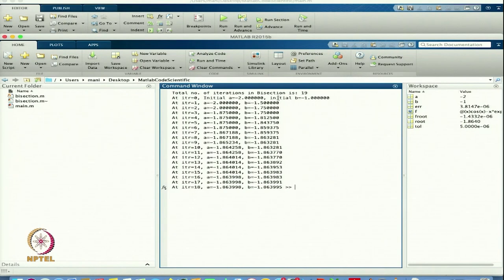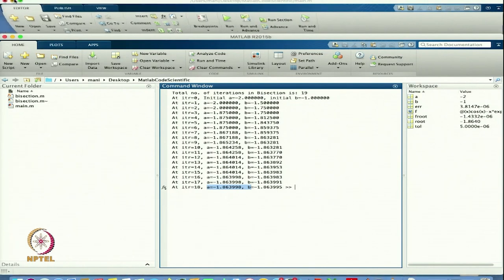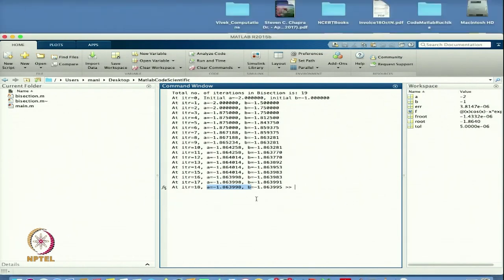In the previous lecture we started with this. The bisection method gives you the solution with 19 iterations and the initial guess was a = -2 and b = -1. Based on this I get the value of the negative root, which is -1.86388.